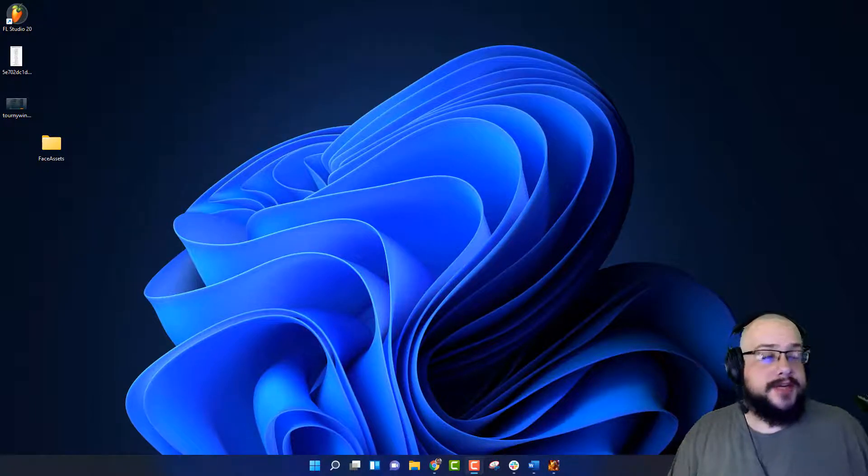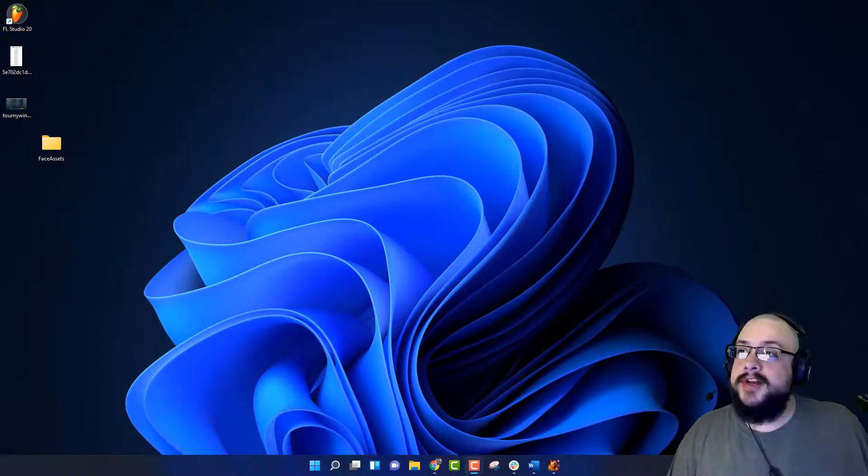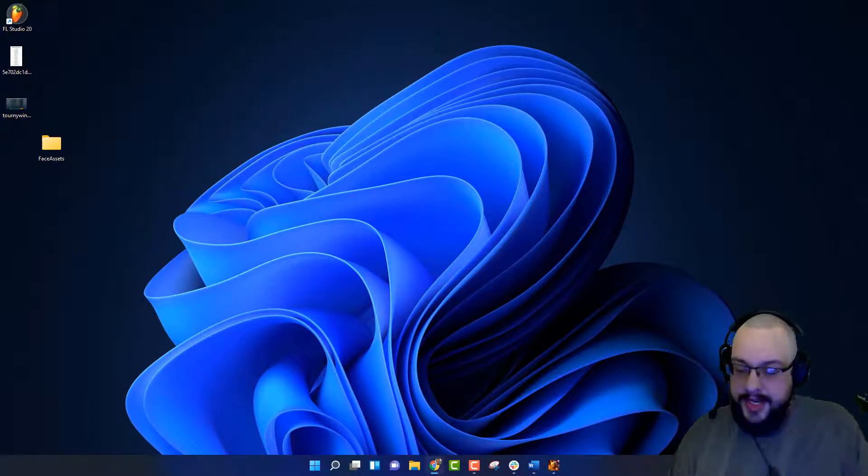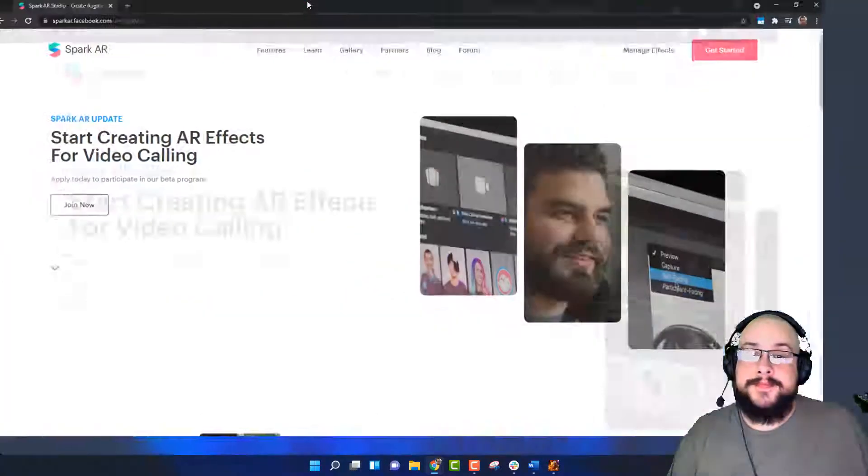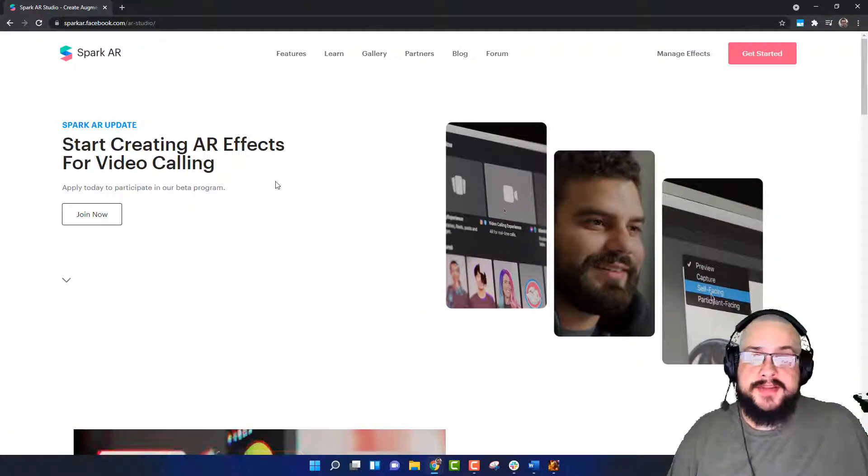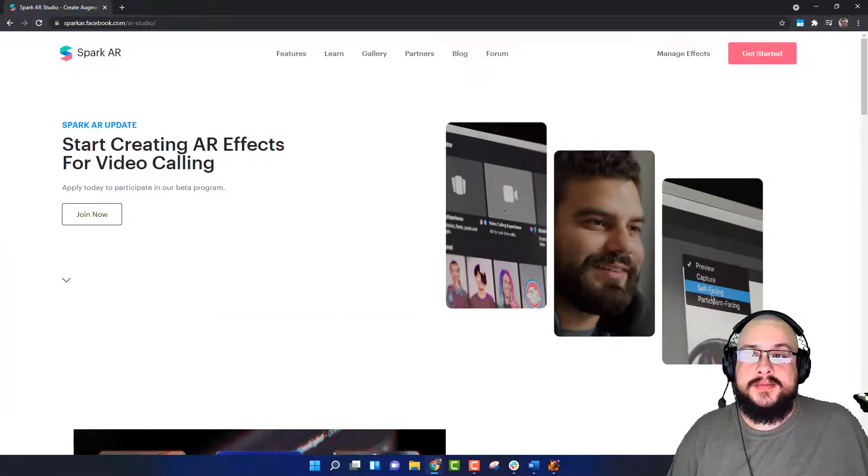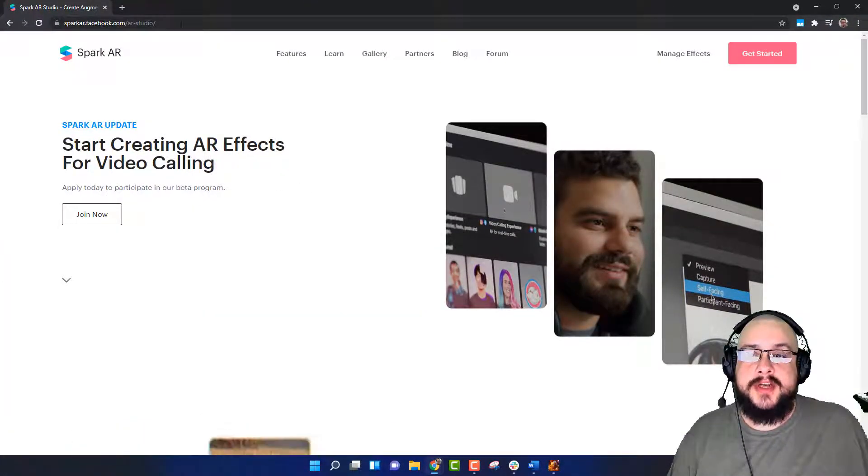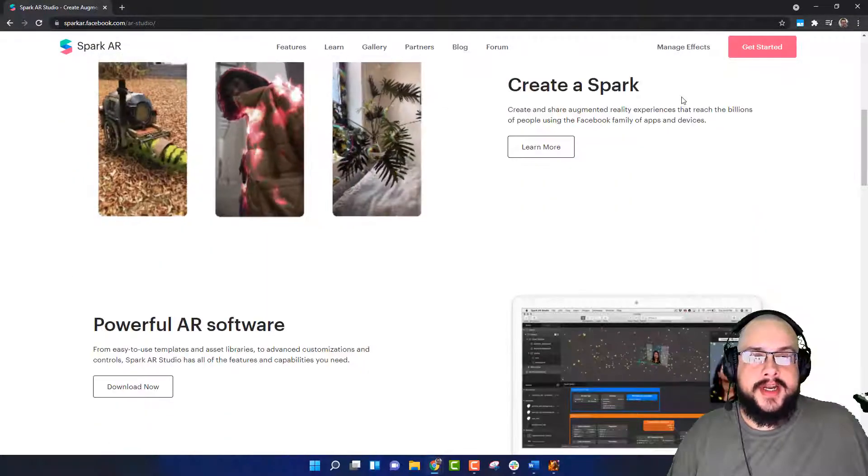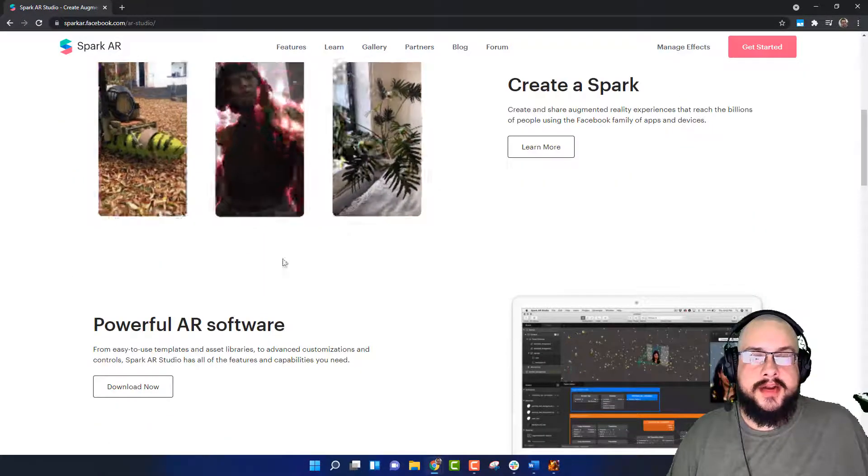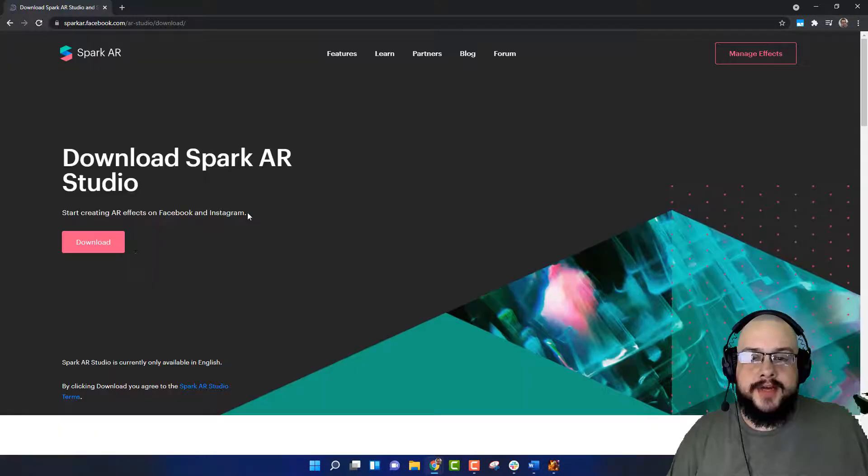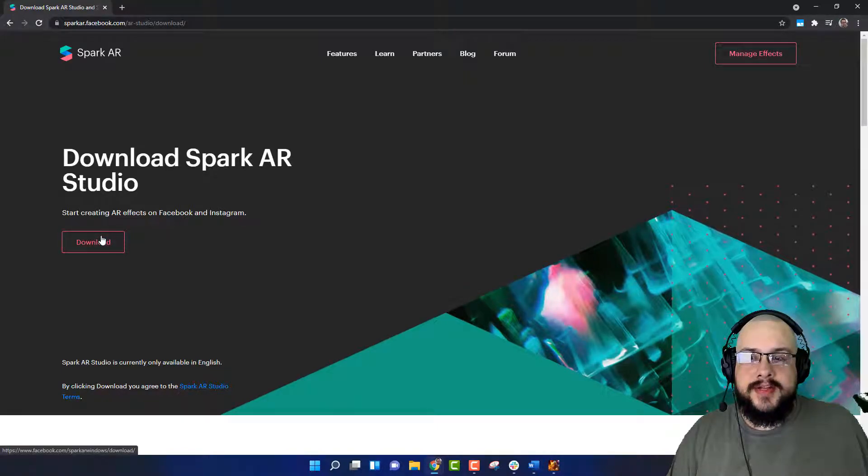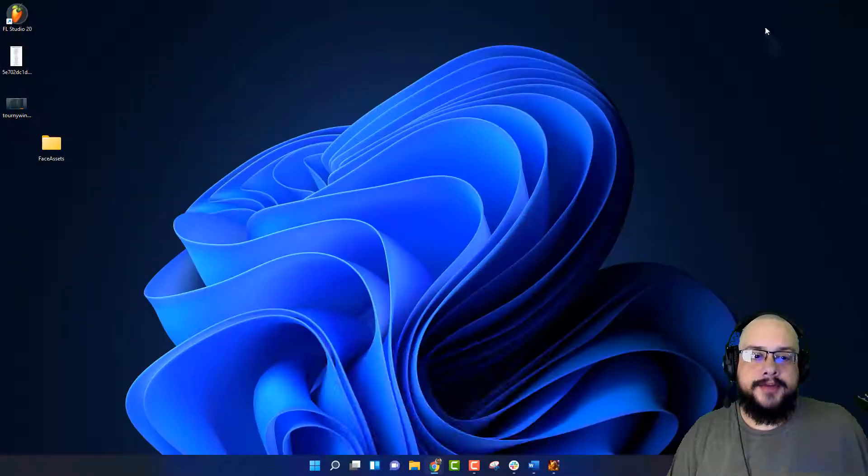Let's go ahead and get started. The first thing you want to do is download the Spark AR Studio. Let me go ahead and open this up. Here we have Spark AR at sparkar.facebook.com and you just want to go ahead and download now. So you click on download now and it'll let you actually download the software application and install it on your computer.